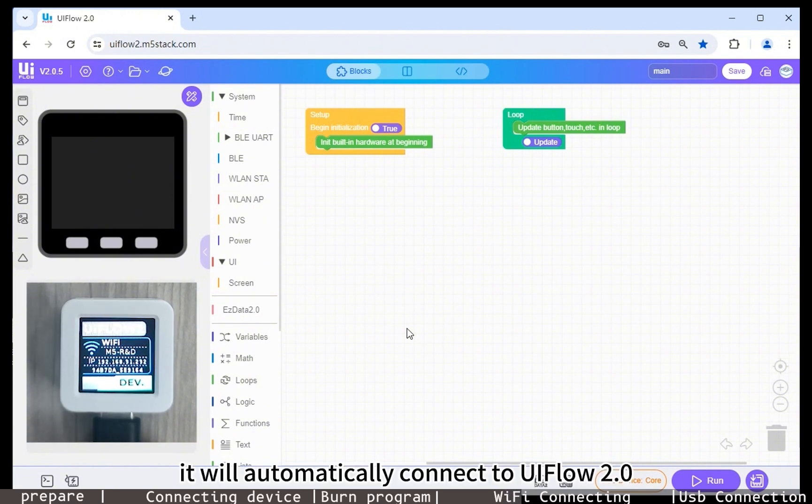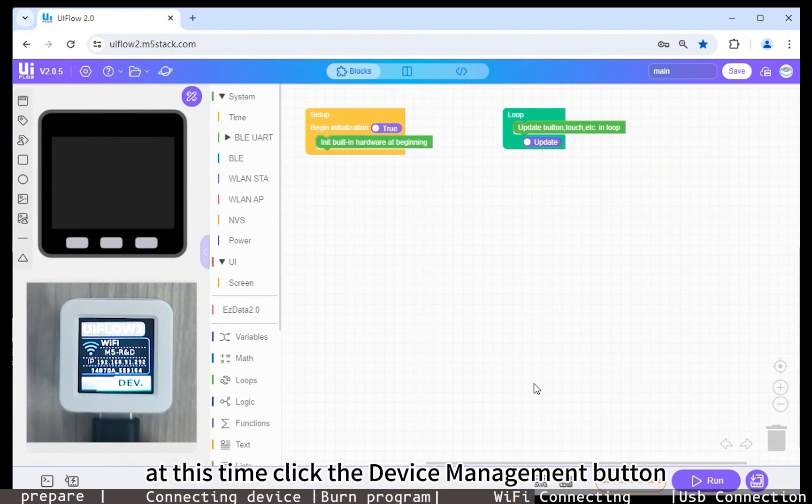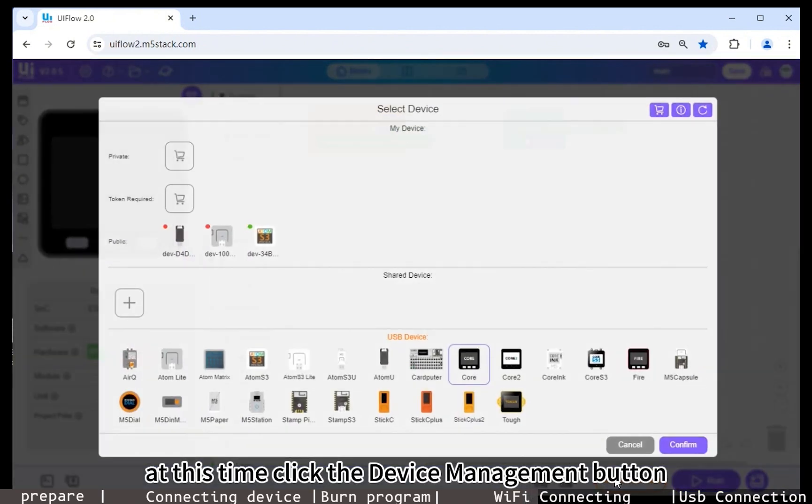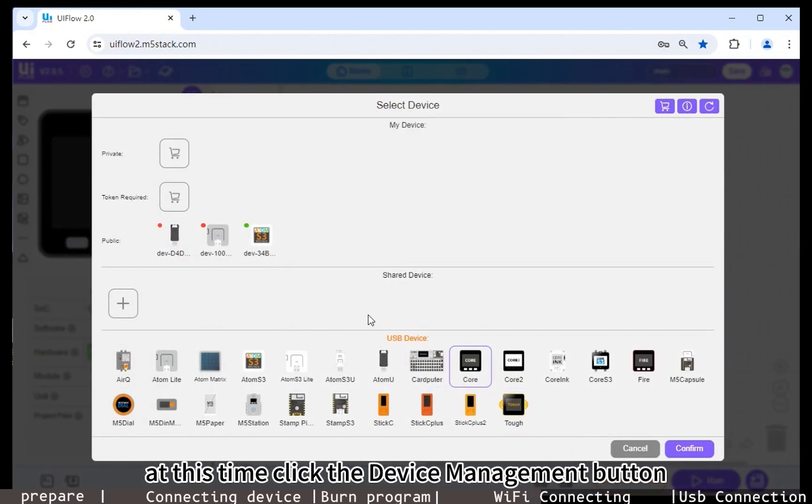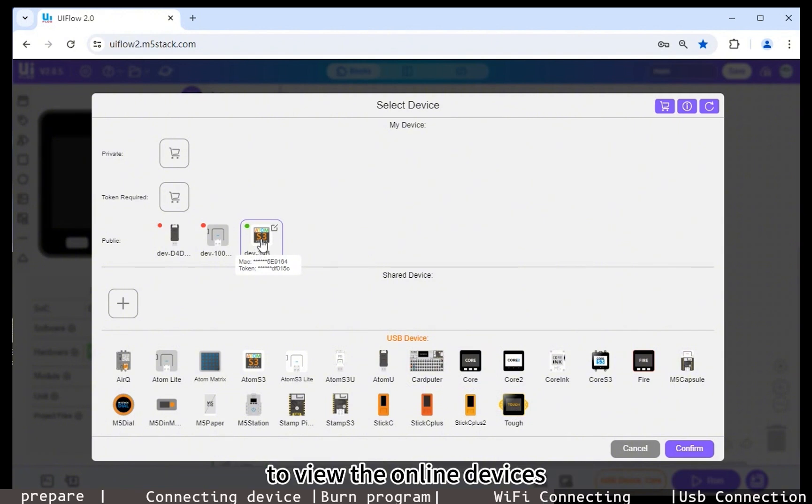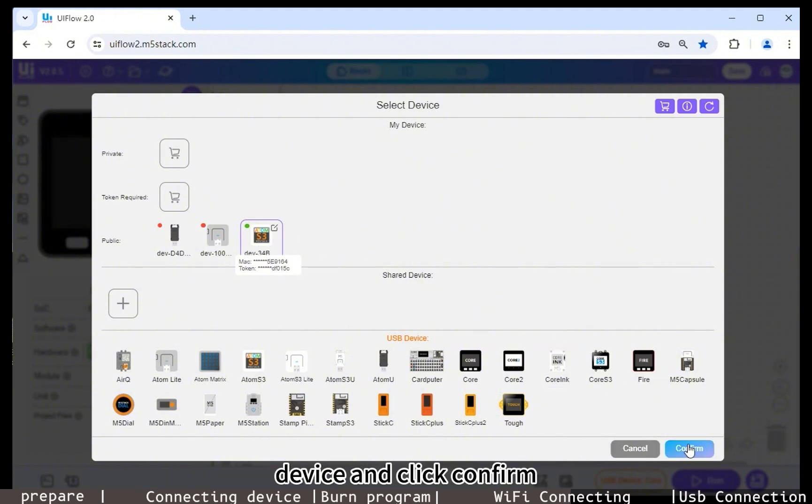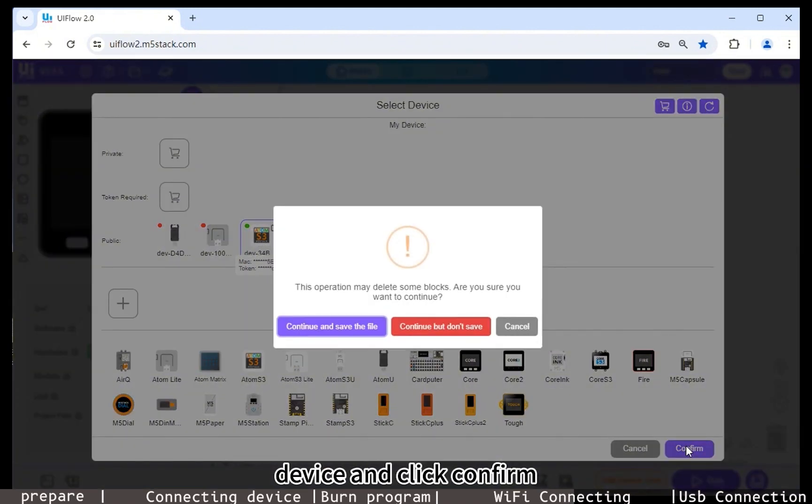At this time, click the device management button at the bottom of the UIFlow 2.0 web page to view the online devices. Select the currently online AtomS3 device and click confirm.